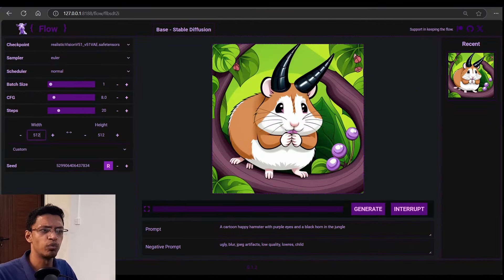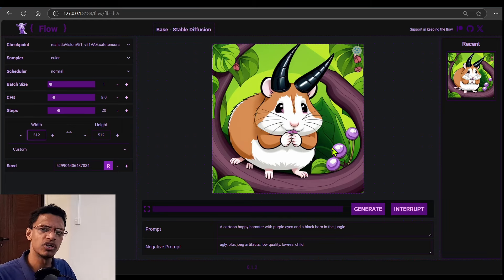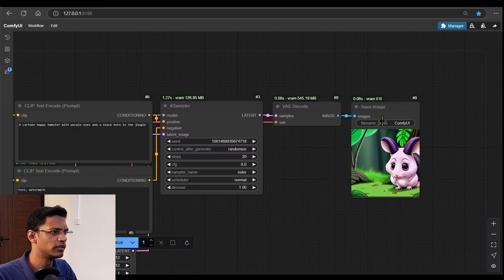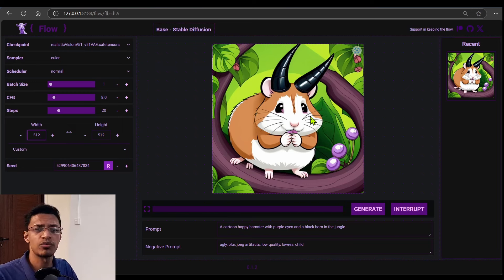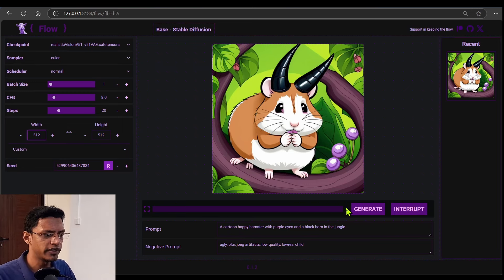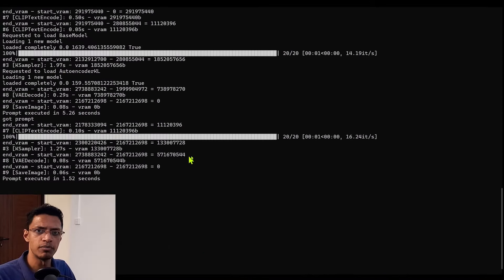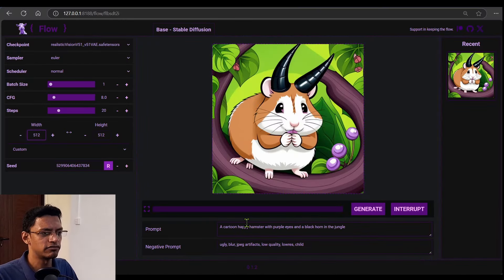The middle section has the top part where the images that got generated will appear — this is similar to the image preview that we have here. By default, it is saving the images. Then we have a progress bar here, which is the same progress bar that you will see in your terminal. Instead of checking your terminal, you can check it from this UI itself.